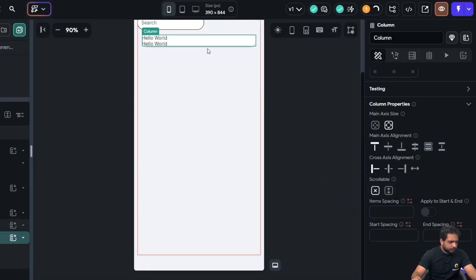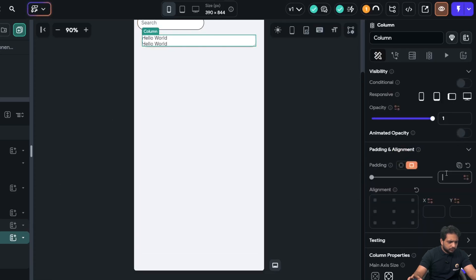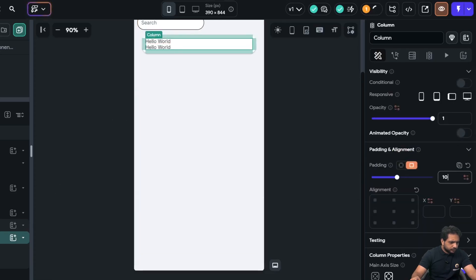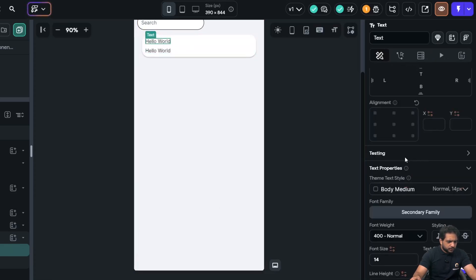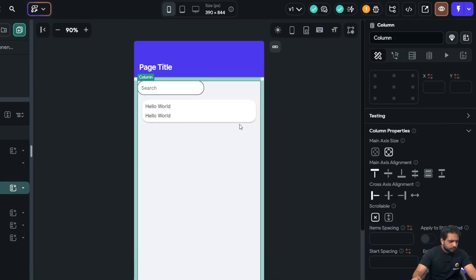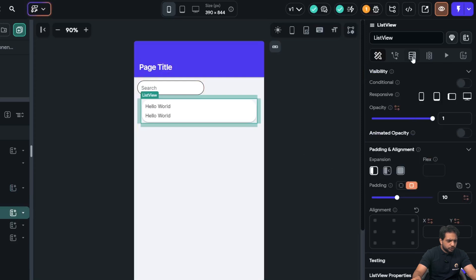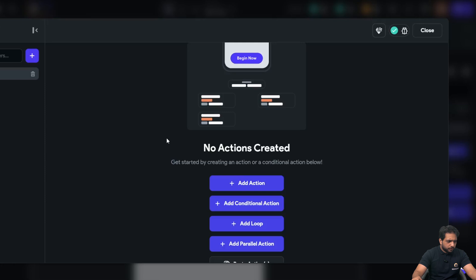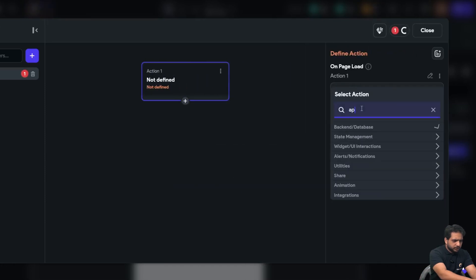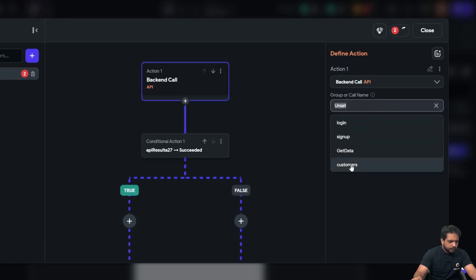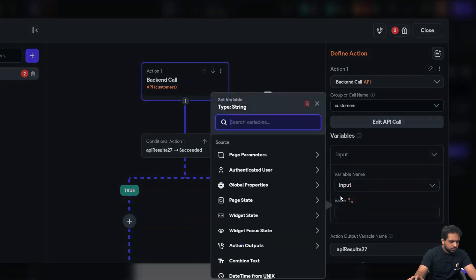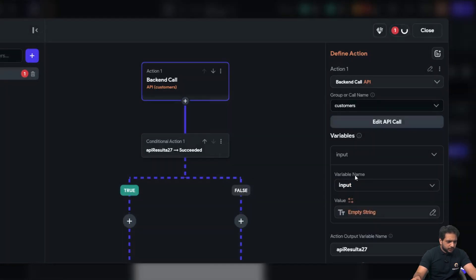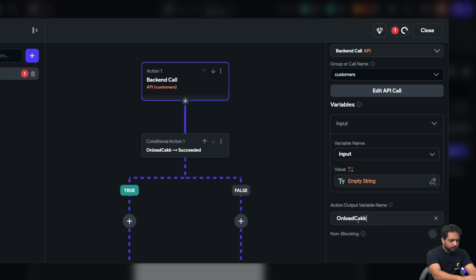Alignment will be left-aligned and the column padding will also be 10 and item spacing will also be 10. Here, our list view. Now, we won't use our backend query. This time, we will open our onload action and here, I will select API call. Select the API call. The input will be empty string because we want to display all the data in the beginning. It will be onload call.